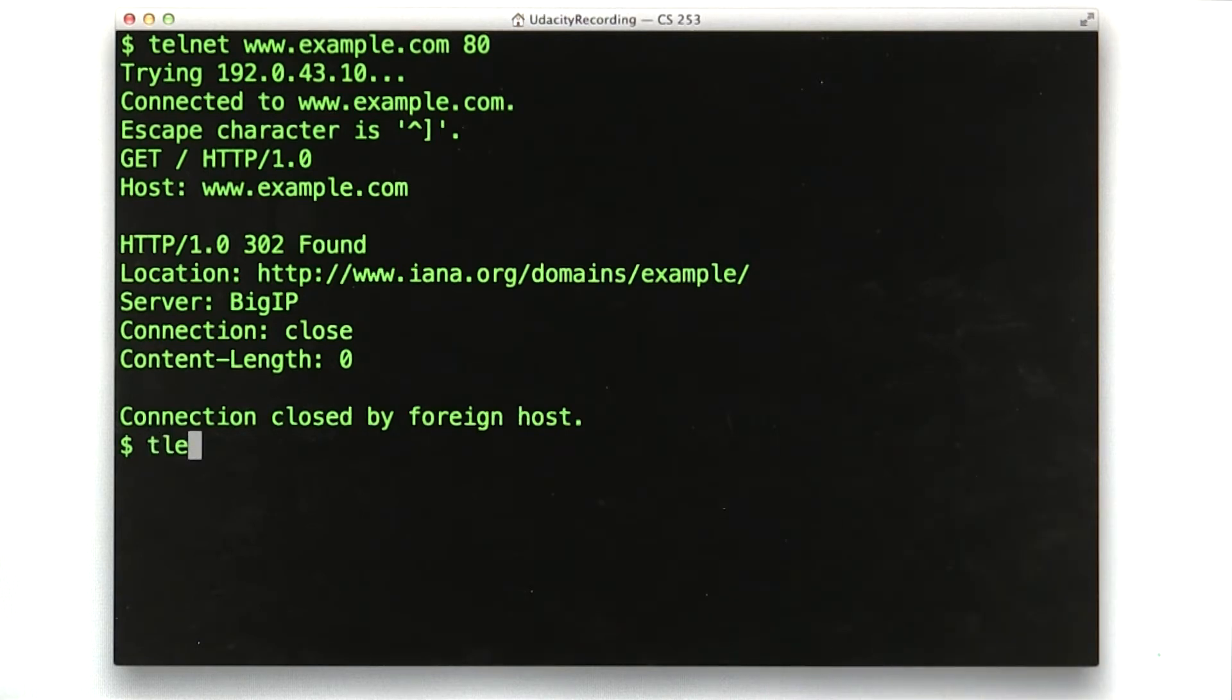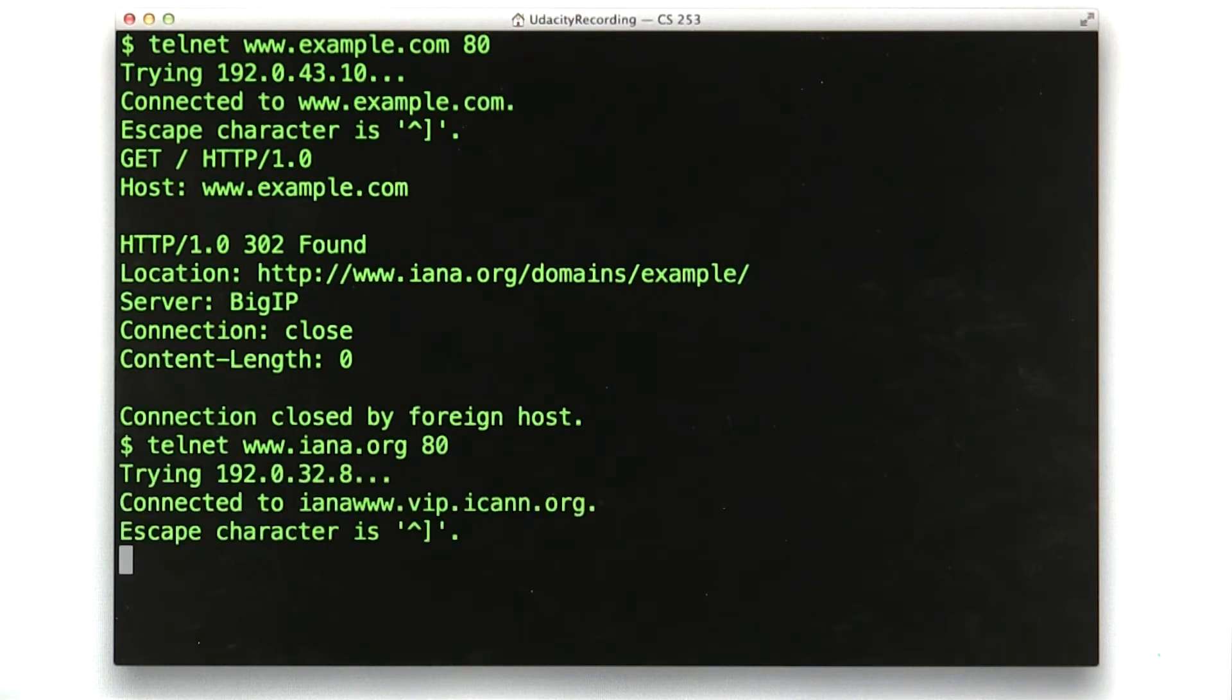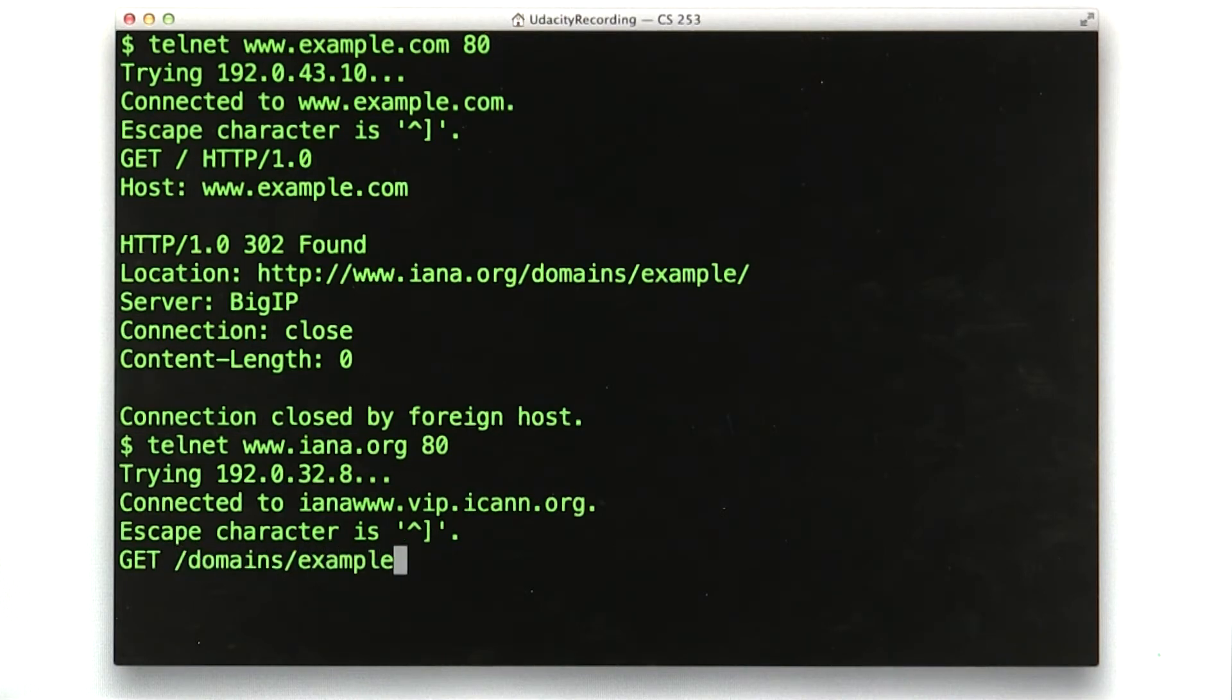We make the request to iana.org. Telnet to www.iana.org, port 80. And we say GET /domain/example HTTP/1.0.